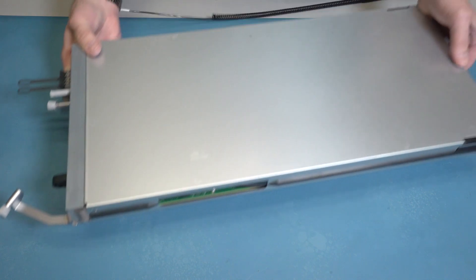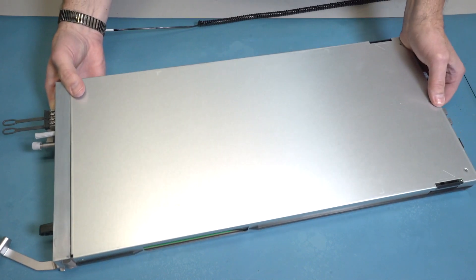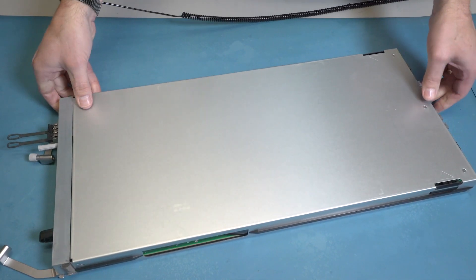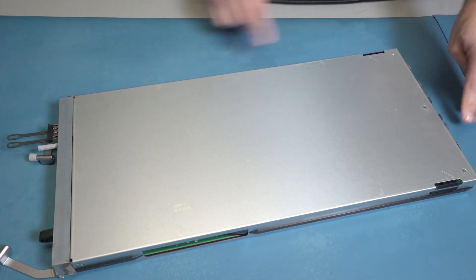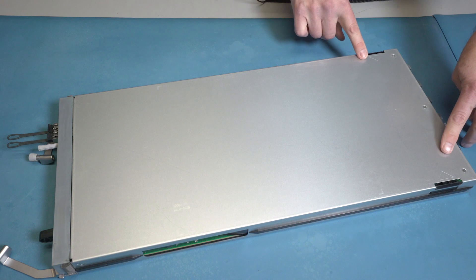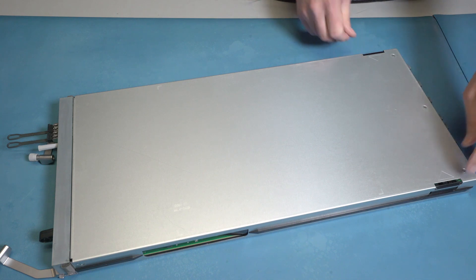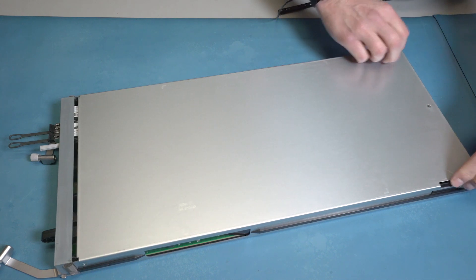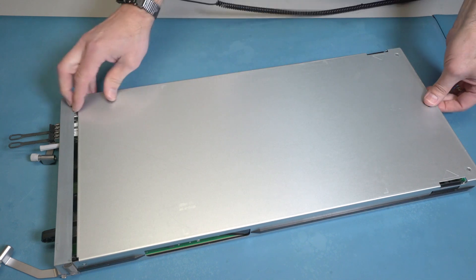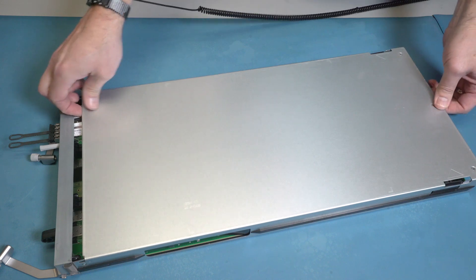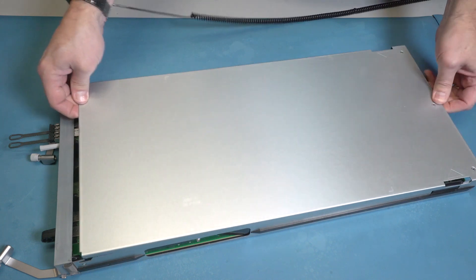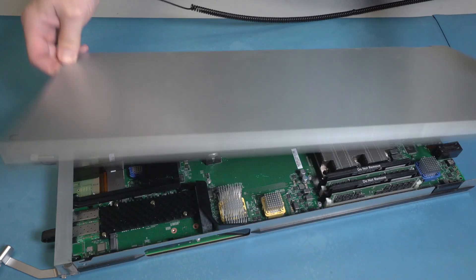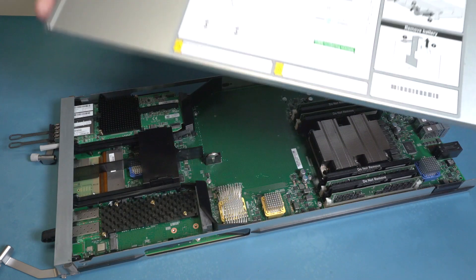Place the removed node onto the flat, anti-static surface nearby. Remove the top cover by pressing the black plastic release tabs on both sides of the top cover near the rear. Slide it back until it stops and lift the top cover up and off the node.